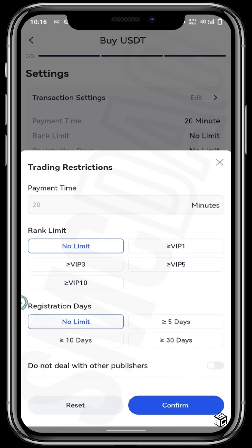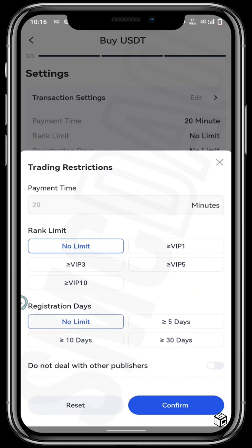Your rank limit for people that buy from or sell to you should be up to VIP1, VIP2, or VIP3. The limit for the registration days of the users you are going to transact with could be no limit, five days, 10 days, or 30 days. And then you can choose whether to deal with other publishers or not.